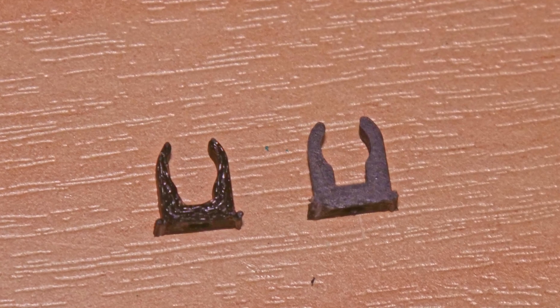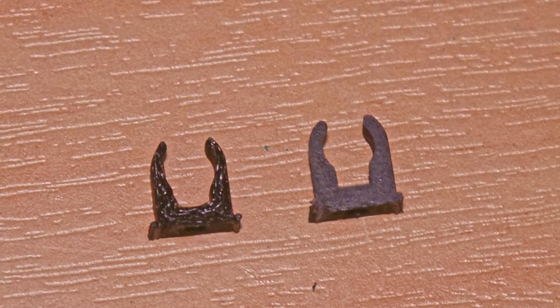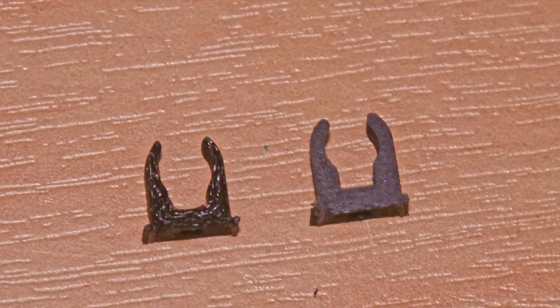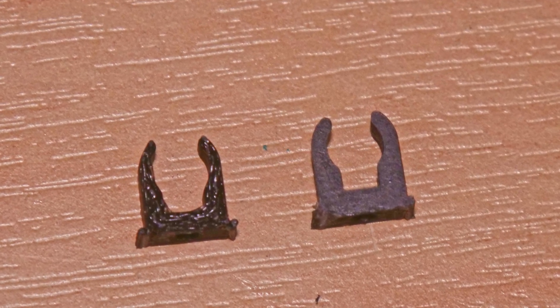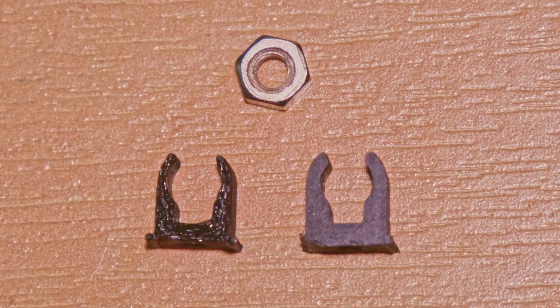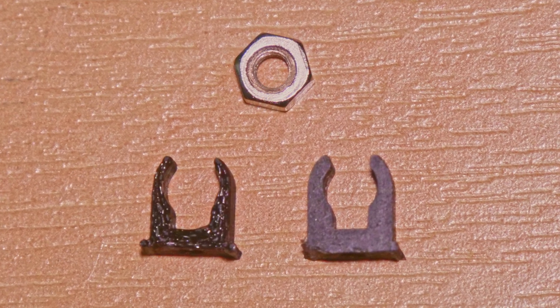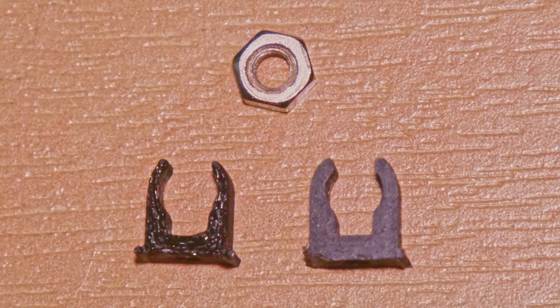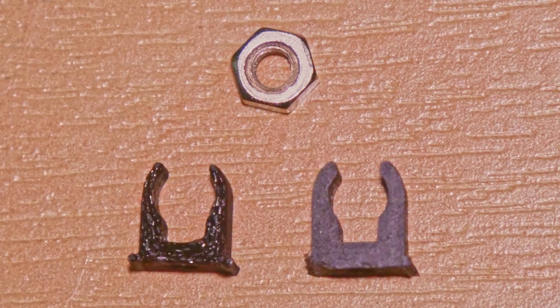Comparing the latest print to the previous one, you can see that the bottom layer on the latest one is almost flawless. To get a scale for how small these parts are, here they are next to an M3 nut.